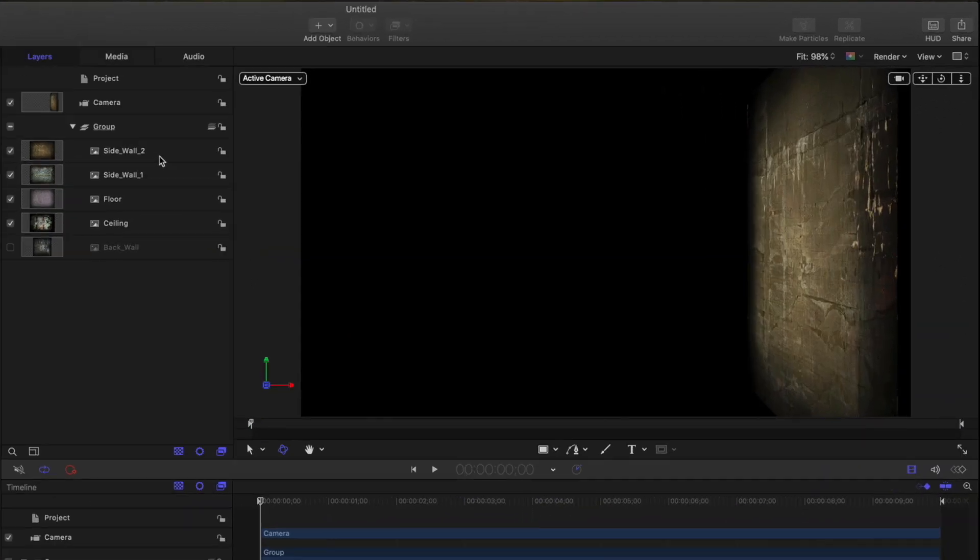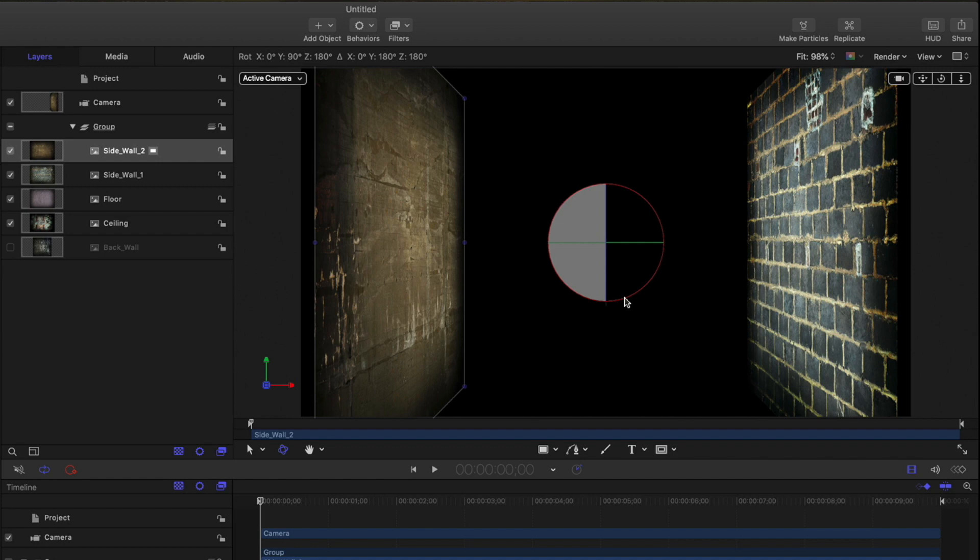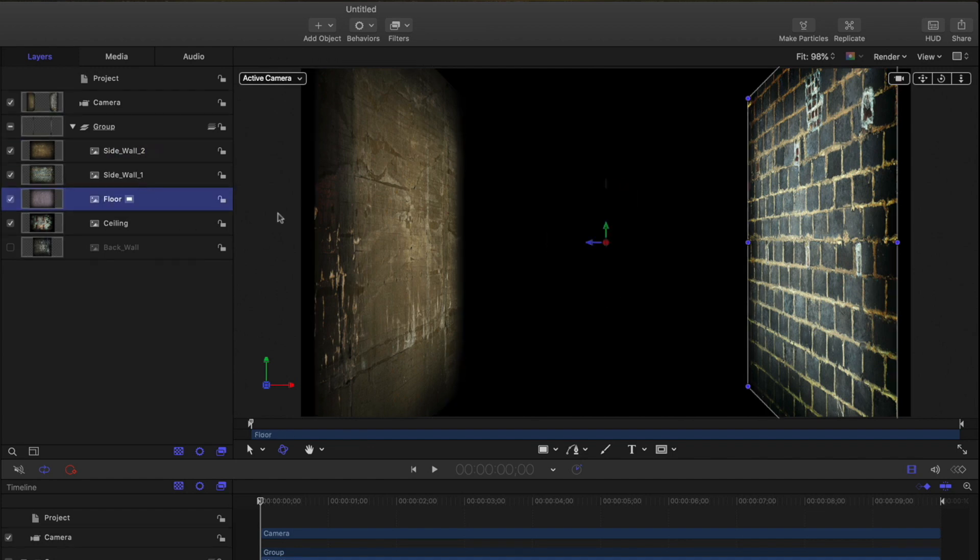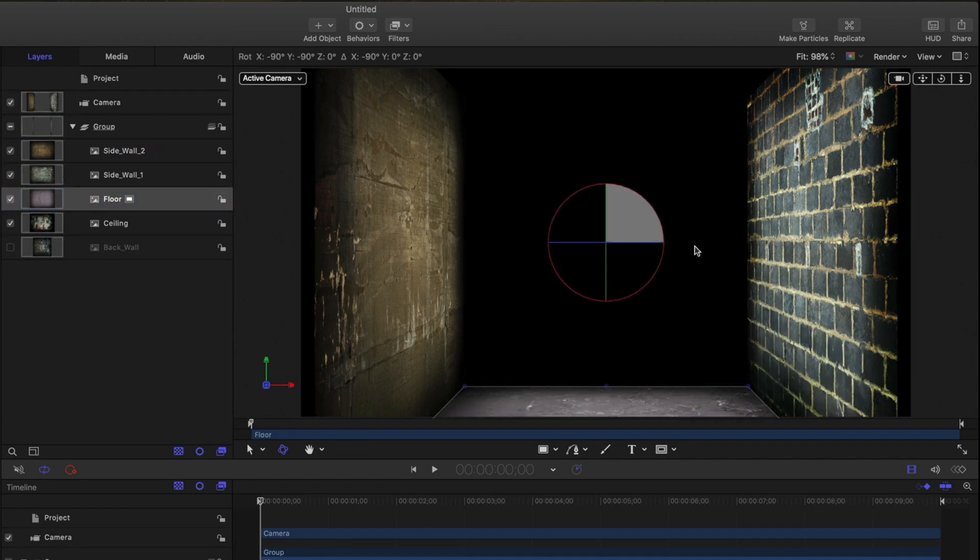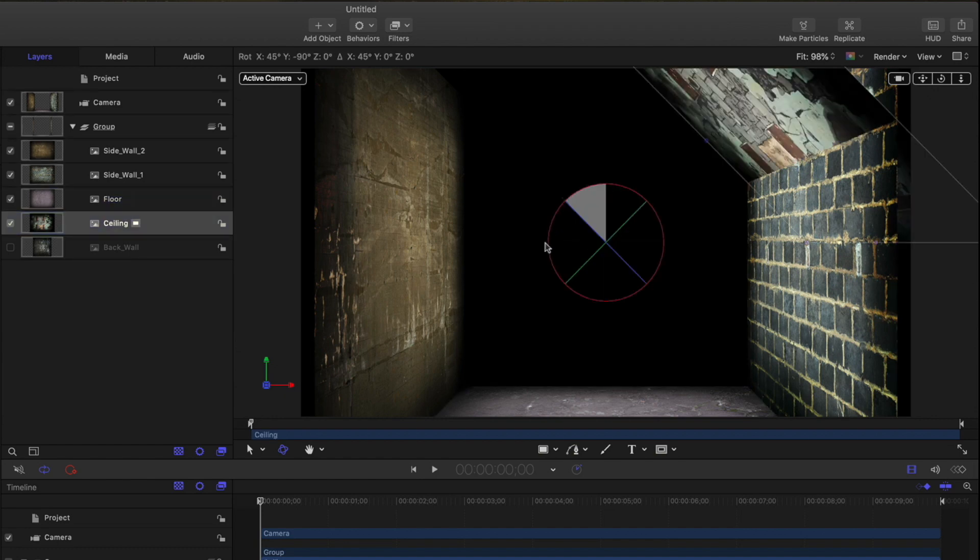I'll select the top sidewall and shift-drag to rotate it 180 degrees. I'll rotate the floor down 90 degrees and the ceiling up 90 degrees.